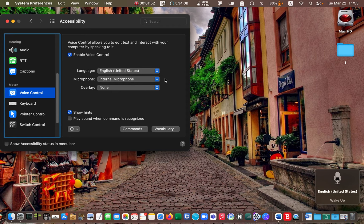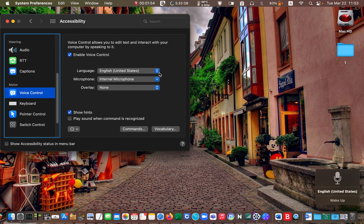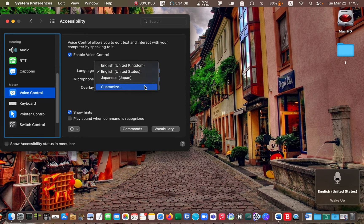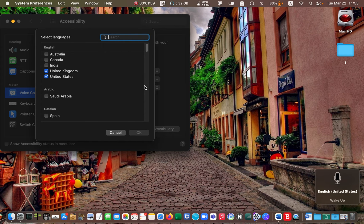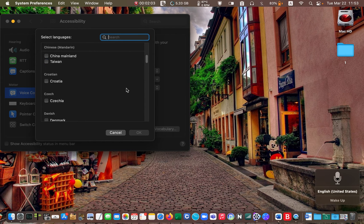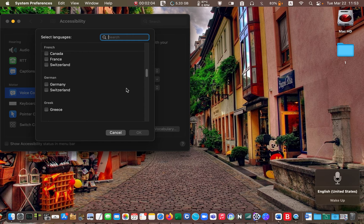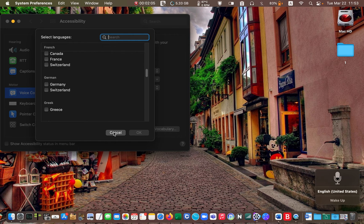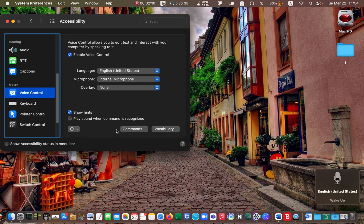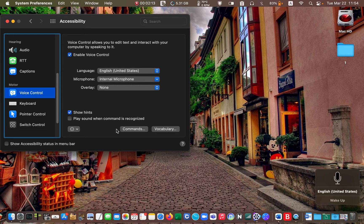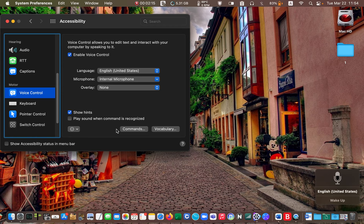or click customize to choose more languages. As soon as you select another language, you will have to wait for it to be downloaded onto your computer.